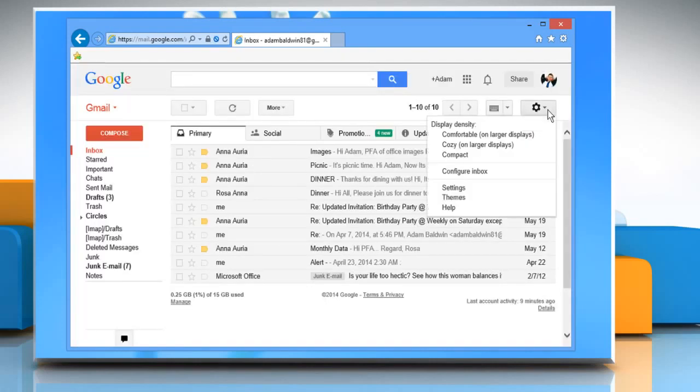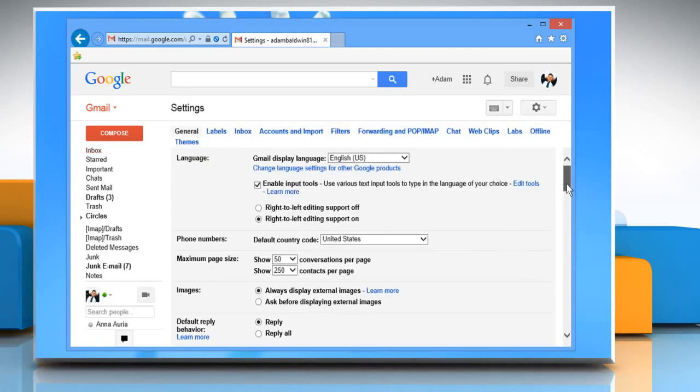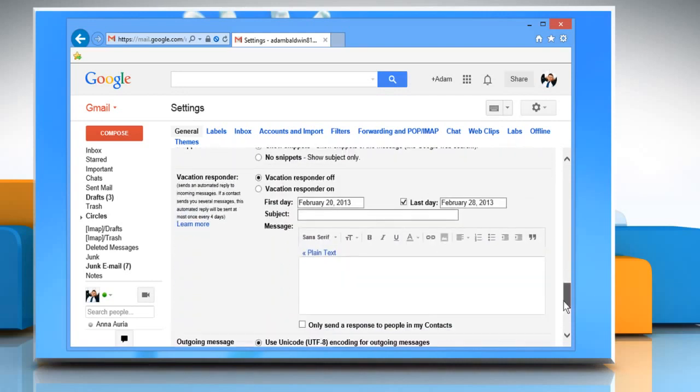Click the gear icon in the upper right and then select Settings. From the General tab, scroll down the screen and select Vacation Responder On in the Vacation Responder section.